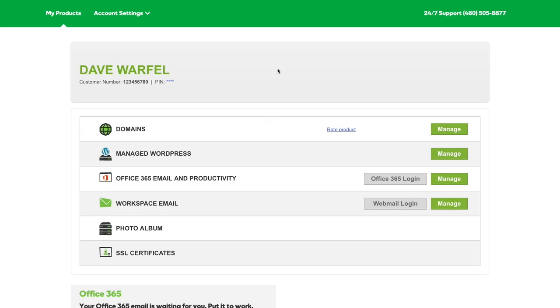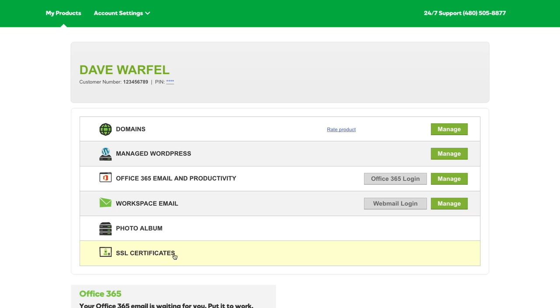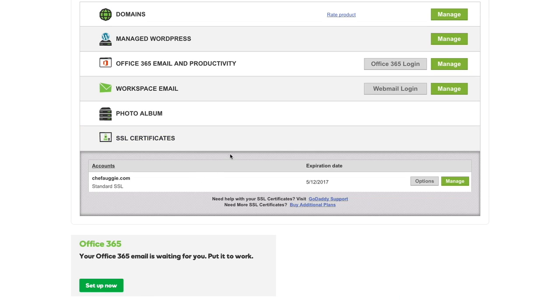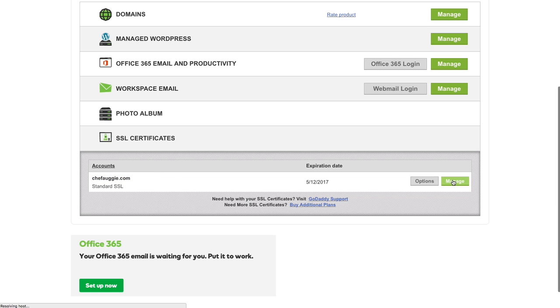You'll want to give GoDaddy about an hour just to get everything set up. Then you can return to your My Products page, come back down to SSL Certificates. You should see the new certificate that you created with the domain name that you assigned it to right here. Go ahead and click Manage.